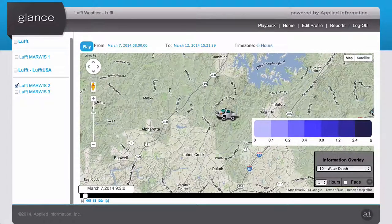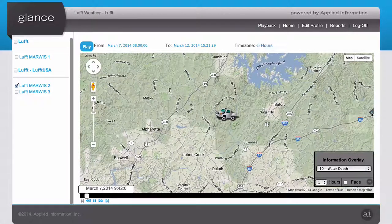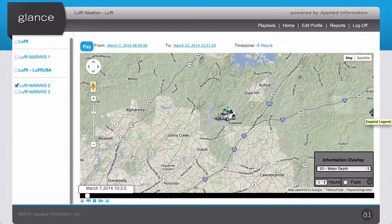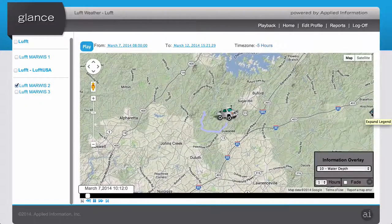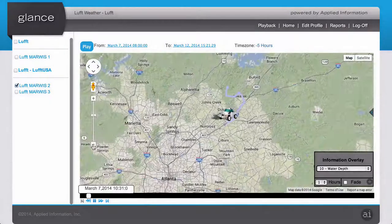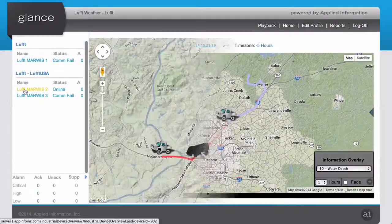We can also change the overlay to display different parameters. Here I've got the legend and the information overlay set to water depth, so we'll now see a light blue or dark blue trail to represent the water depth.